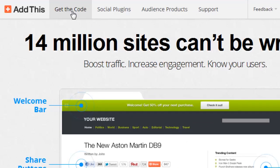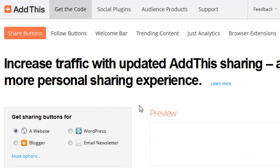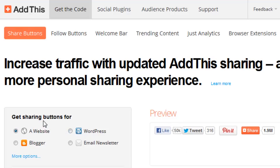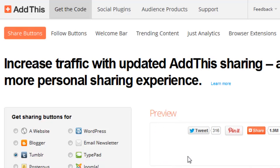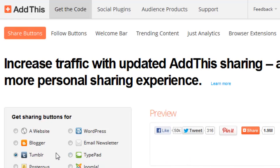Once that loads, you'll notice on your left it says 'Get sharing buttons for,' and they have several different platform options. You want to make sure you select 'more options,' and you'll notice they have share buttons for Tumblr. Immediately once you select the Tumblr option, you're going to notice a change to the preview on the right, which showcases the buttons they use for Tumblr.